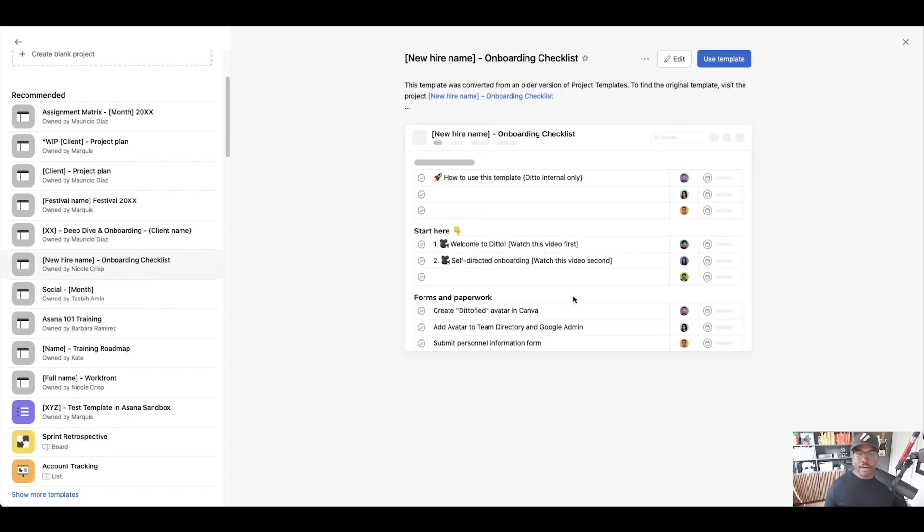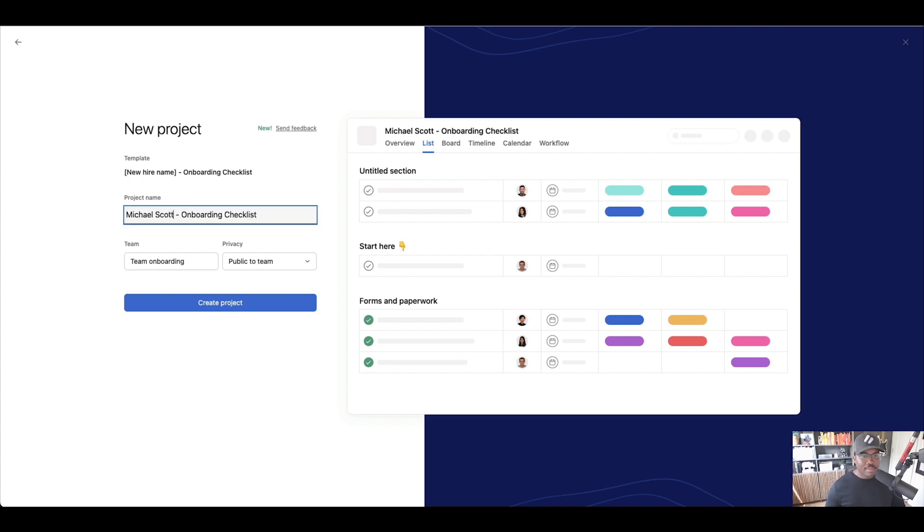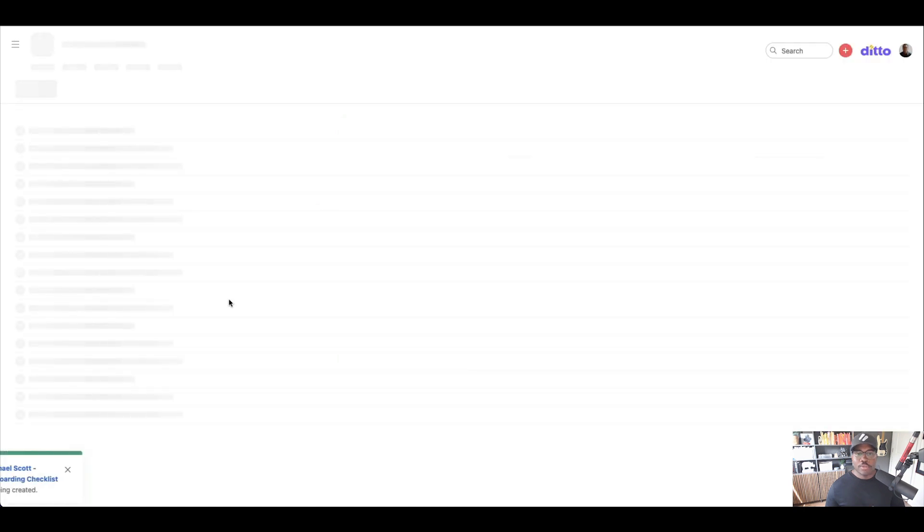So in another video I showed you how to edit templates and create templates using the new builder. But in this case we're just going to go in here and we are going to name this guy Michael Scott. If you know, you know.